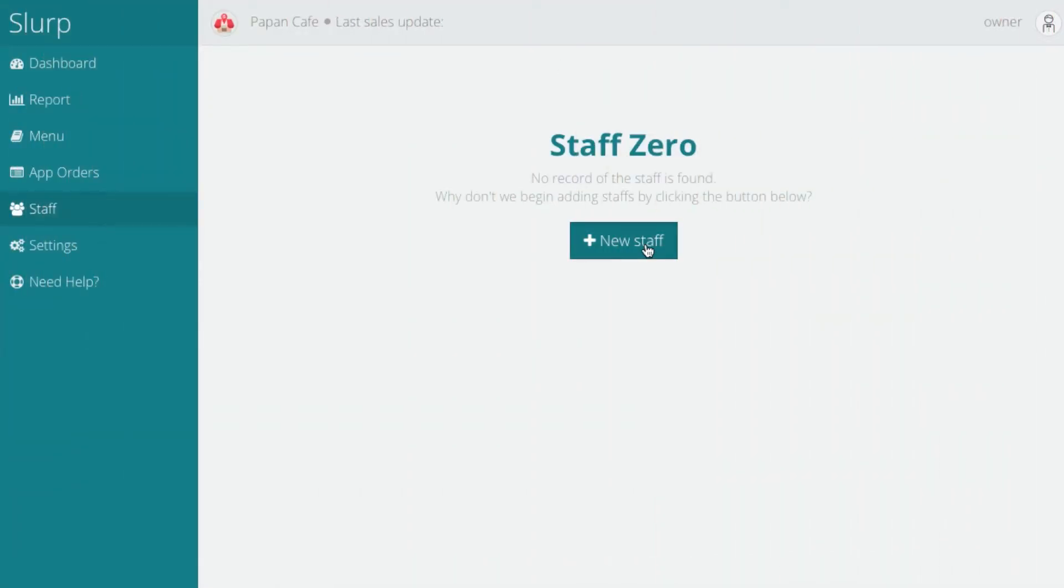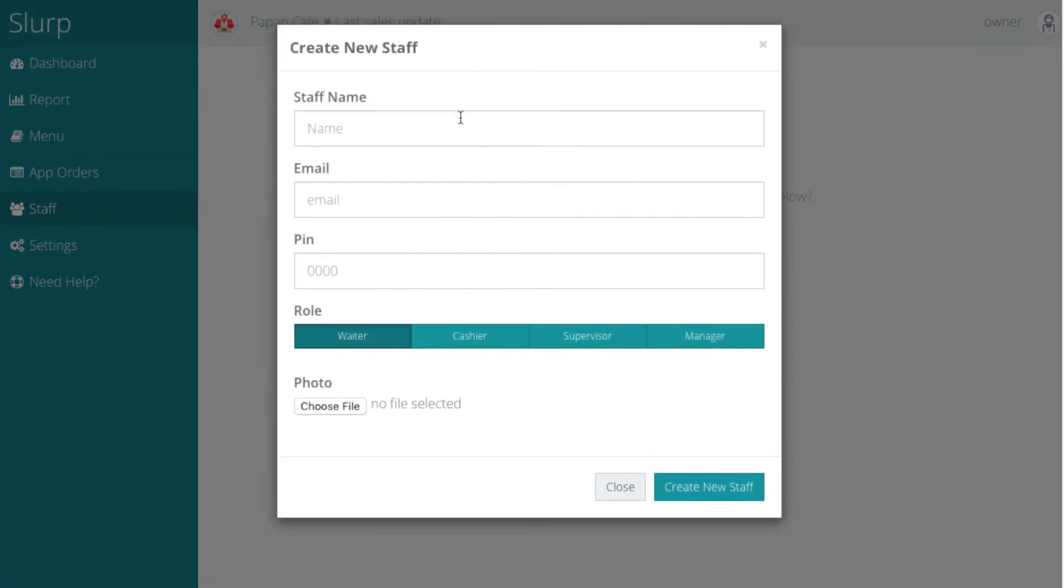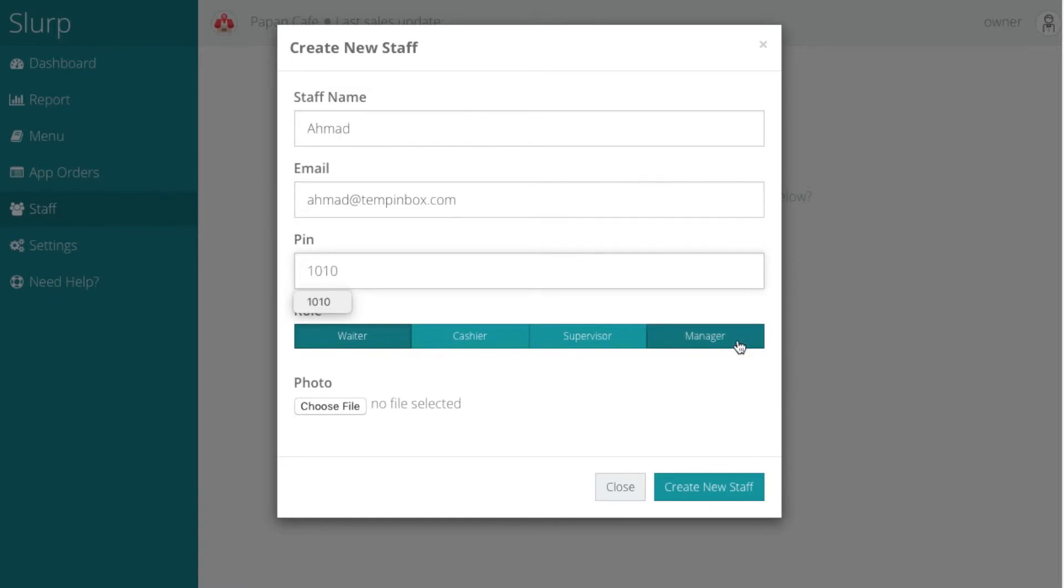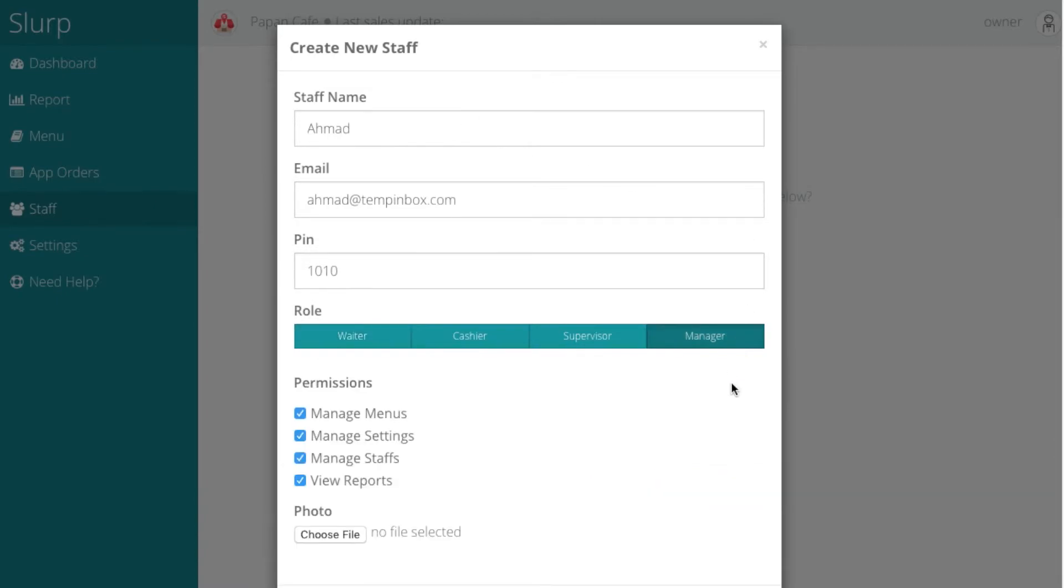On the Staff menu, click on Add Staff. Enter the Staff Details. Then, click on Create New Staff.